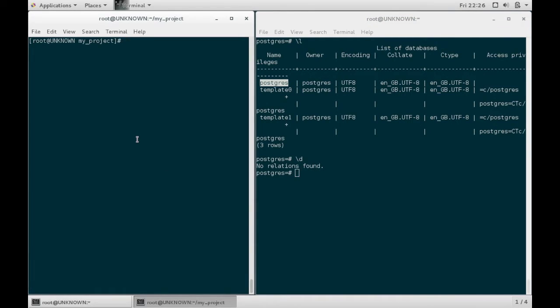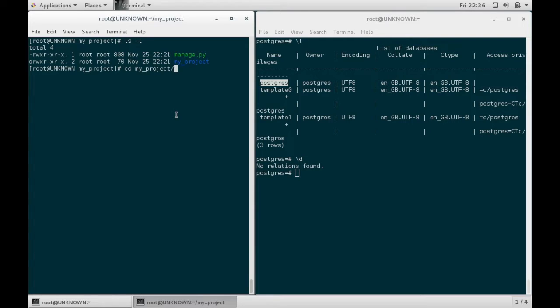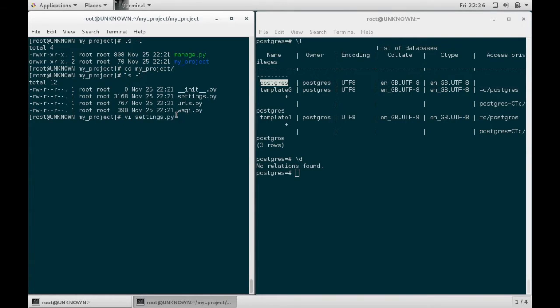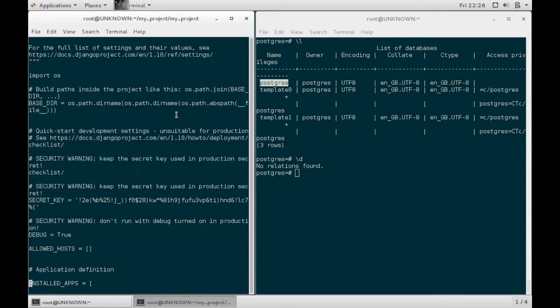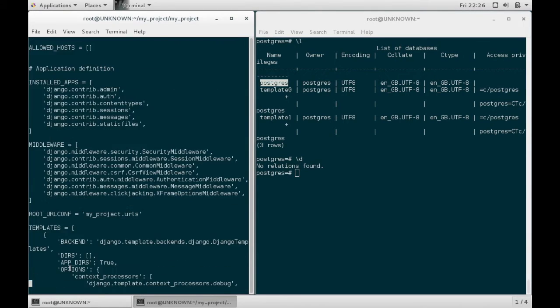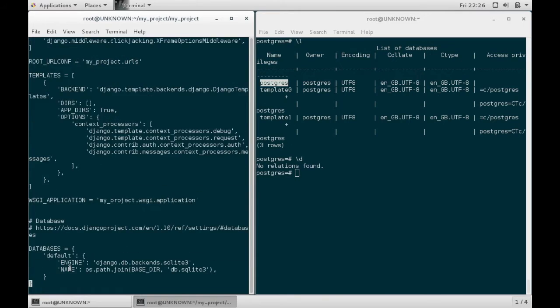If I look inside my Django project folder, I have my project folder. If I navigate to this and then look inside my settings file, these apps here are the ones that will require database access. If I scroll down to database settings here, you will see database settings.